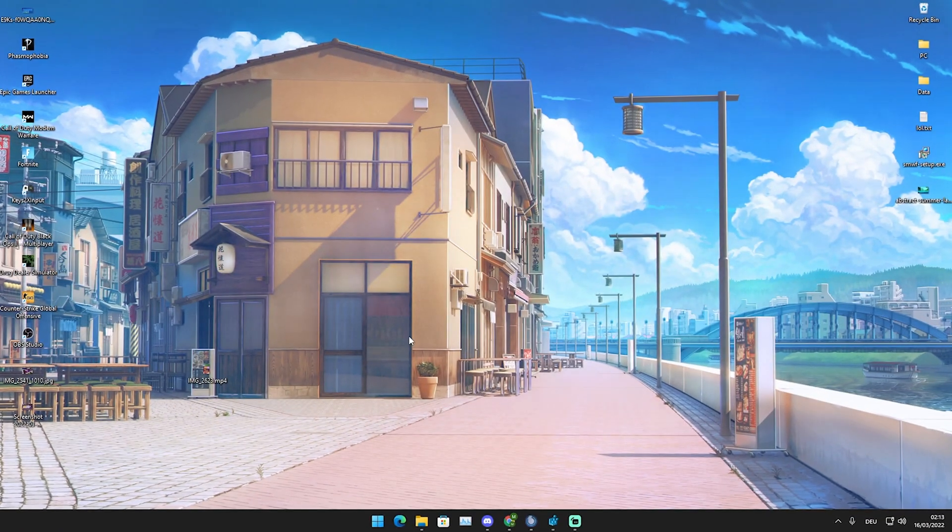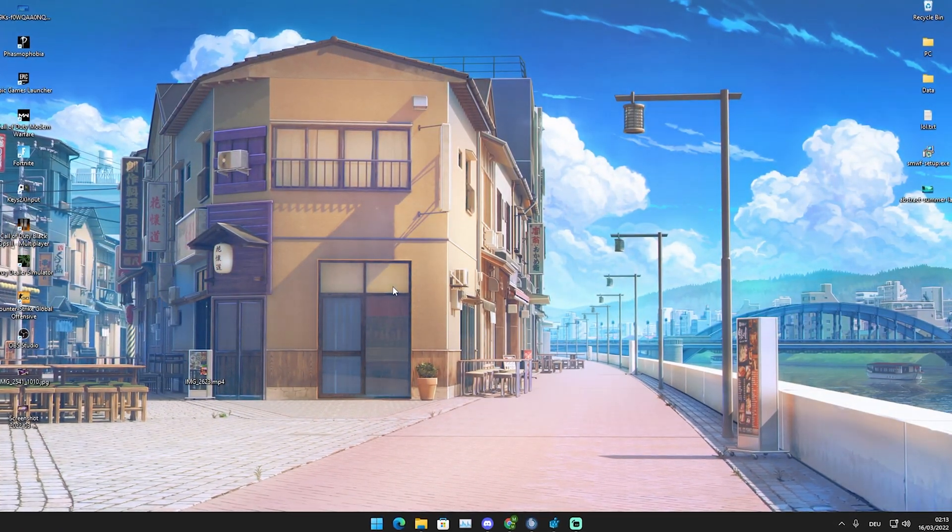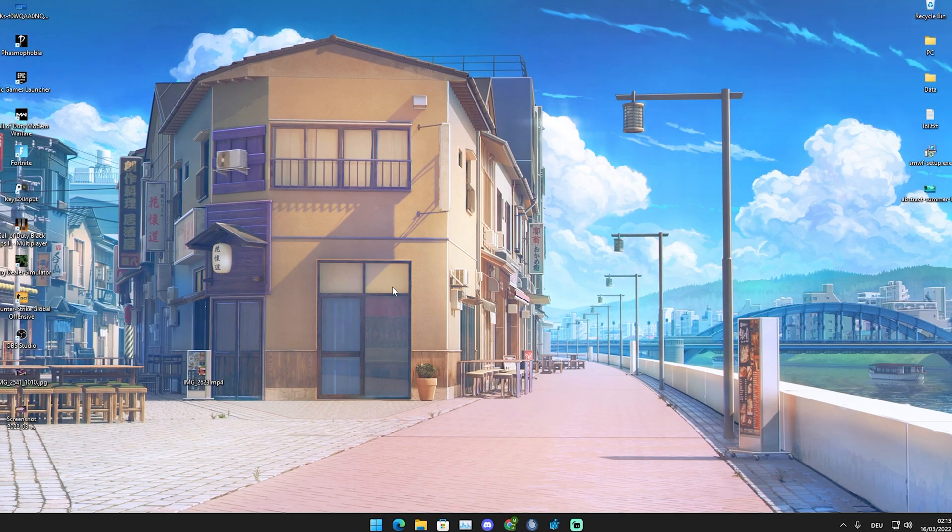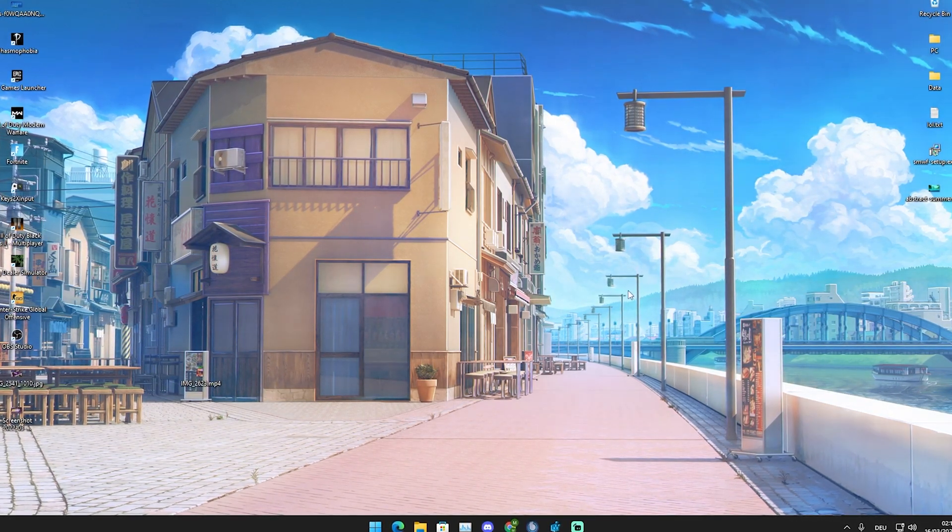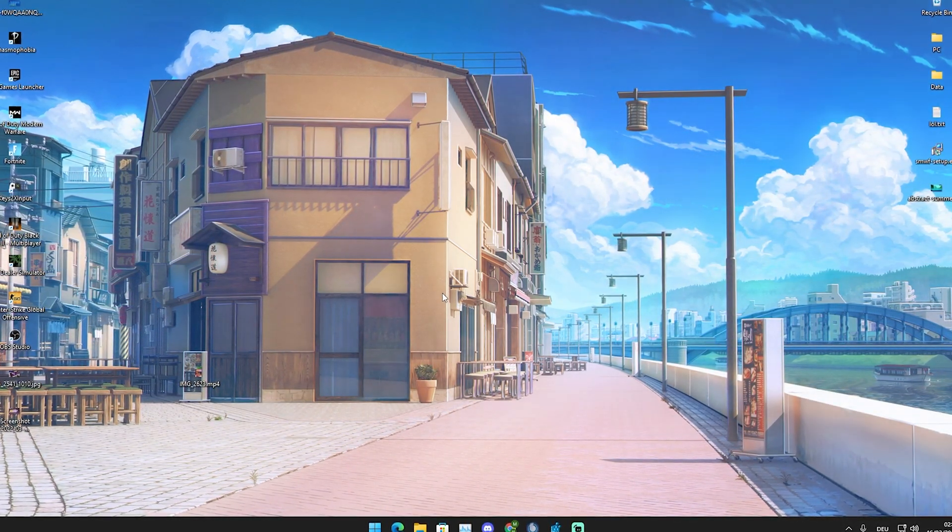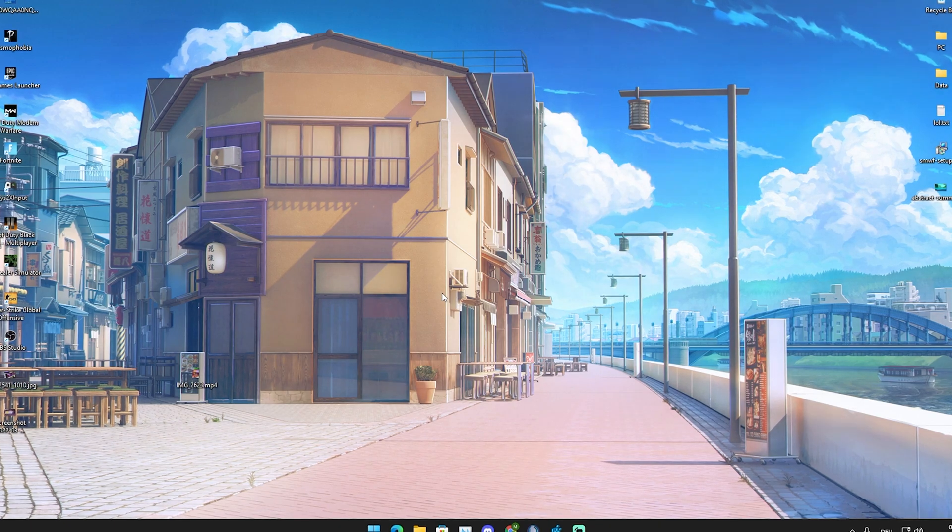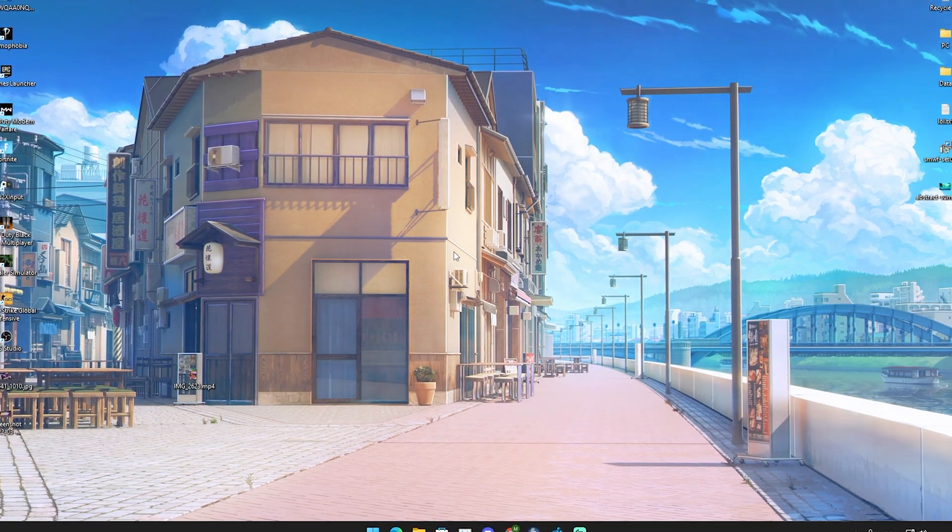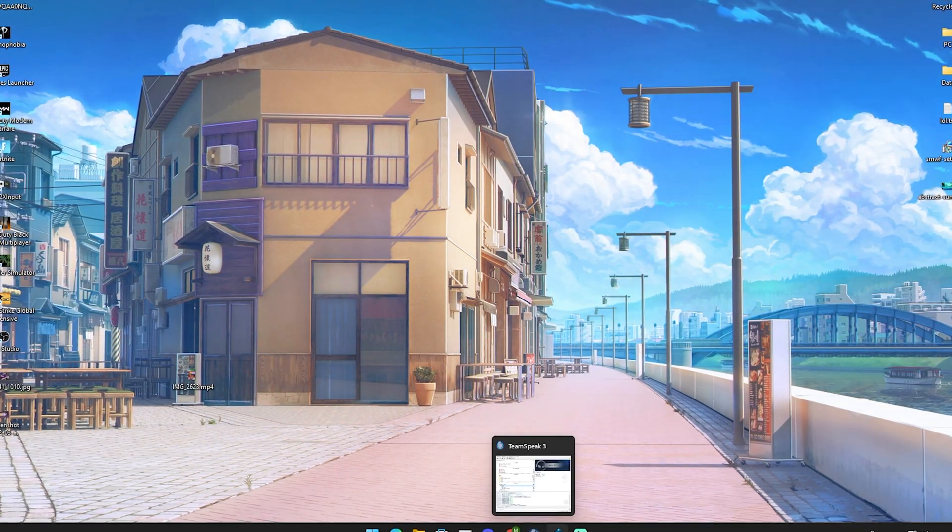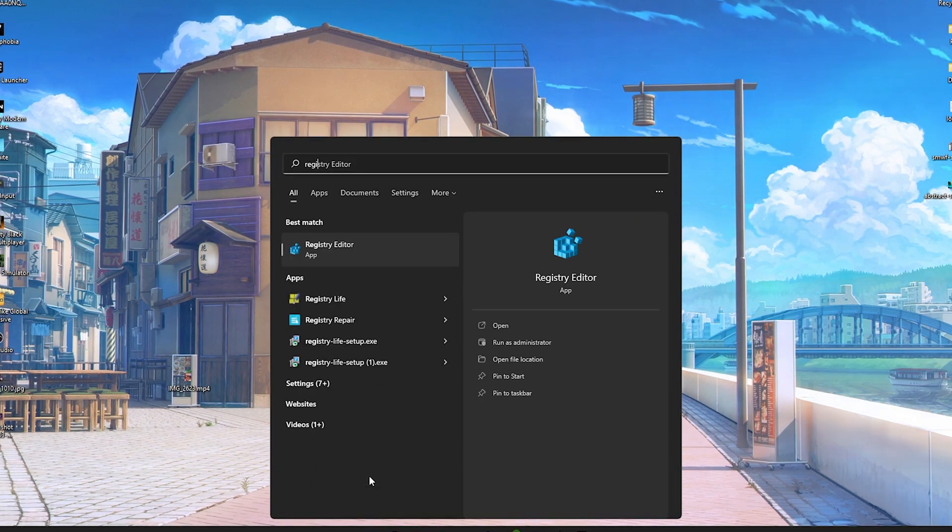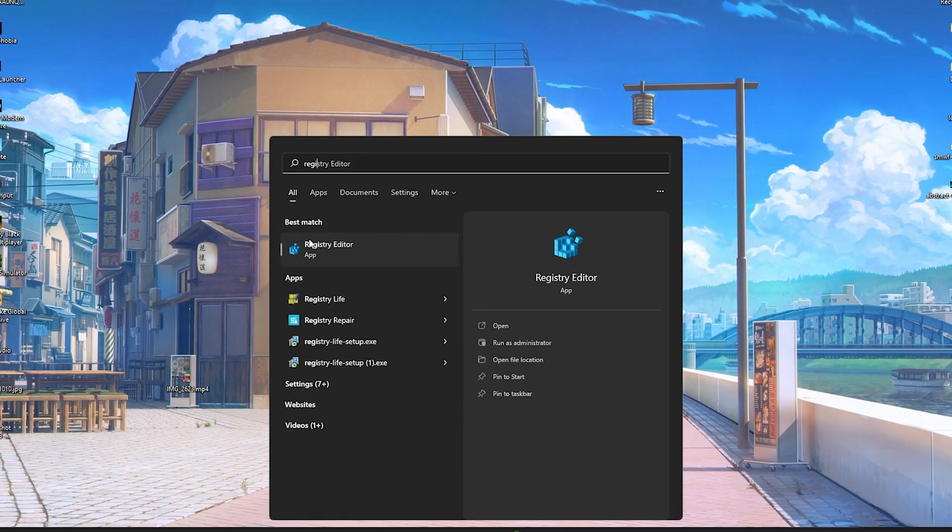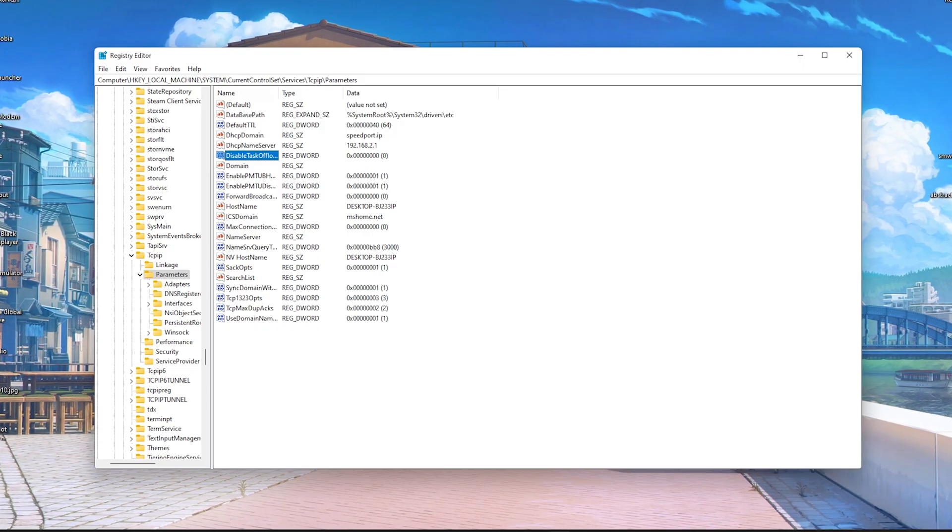Now I'm going to show you how to enable your network card onboard processor, which will help your CPU to manage processes better and increase your performance in gaming. All you got to do is go to your Windows search bar and simply type in Registry until you find the Registry Editor.